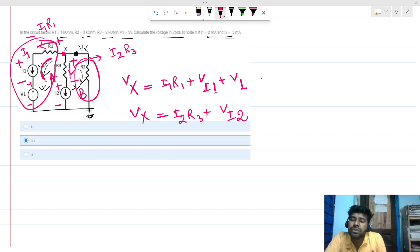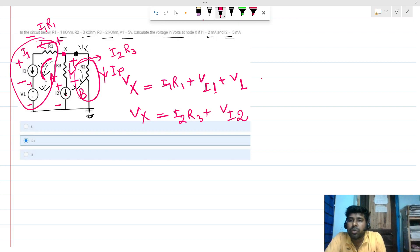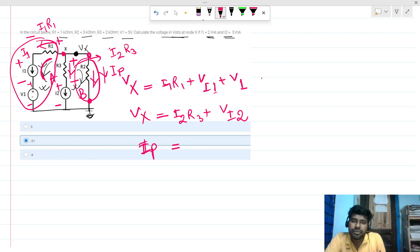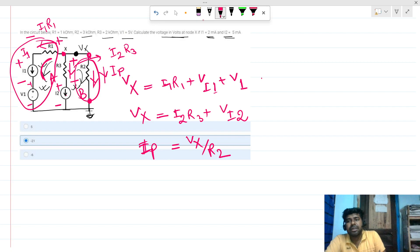Now, there is a current ip flowing through resistance R2. ip is determined by the voltage difference between this node and ground divided by R2. So ip = Vx / R2.